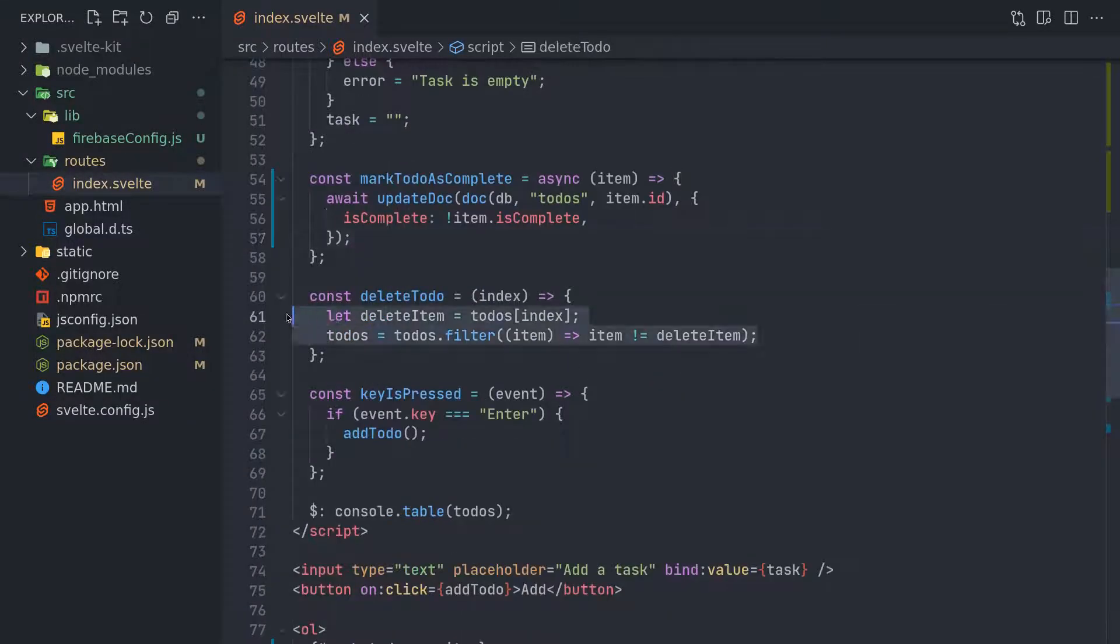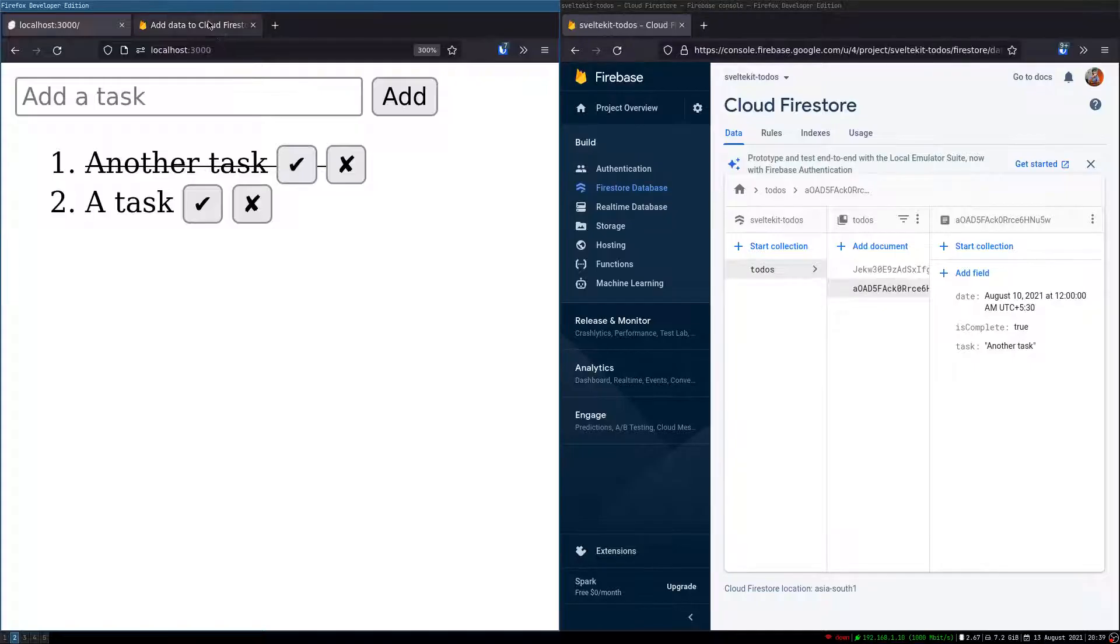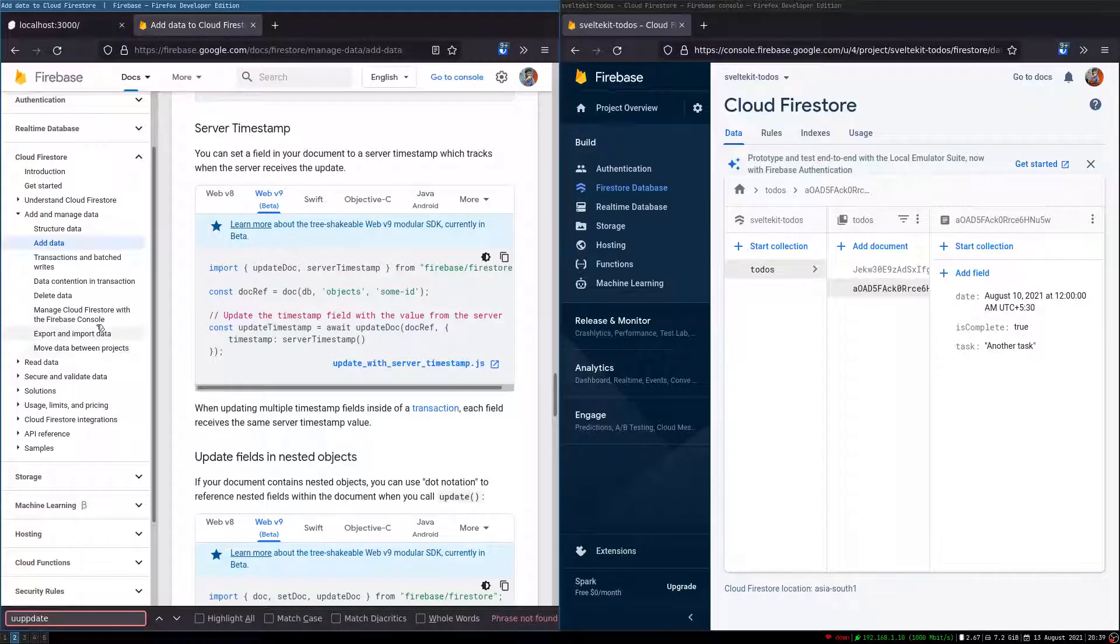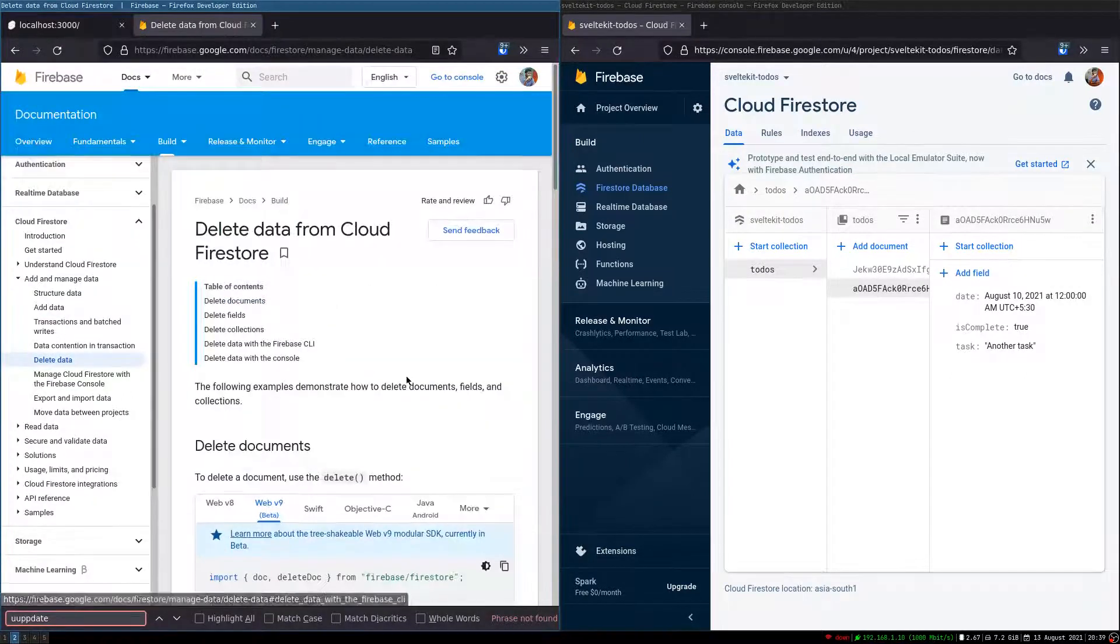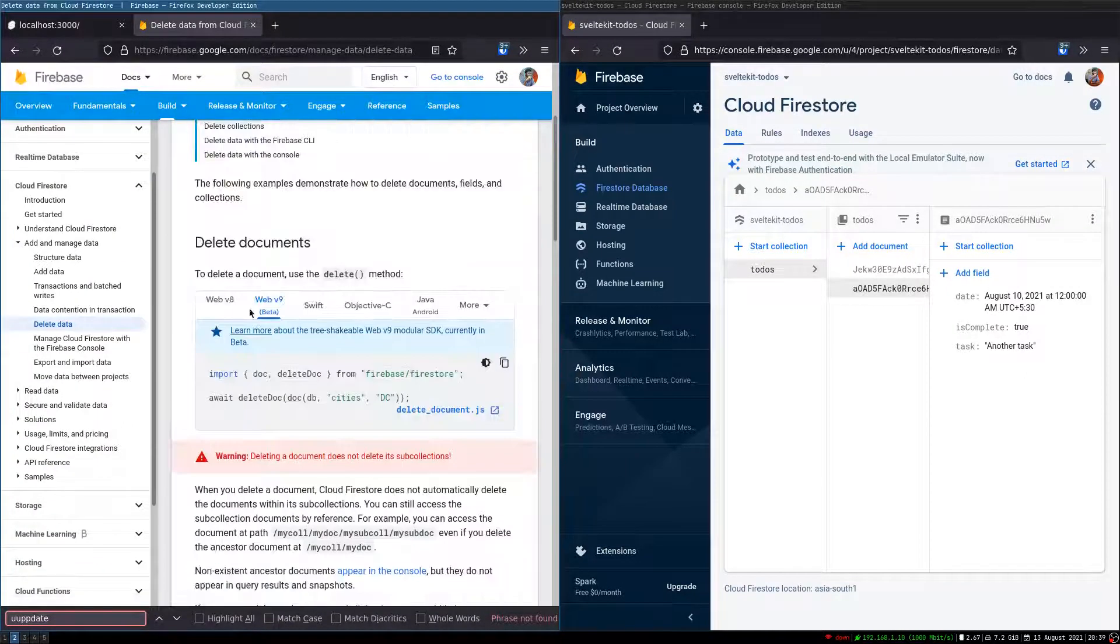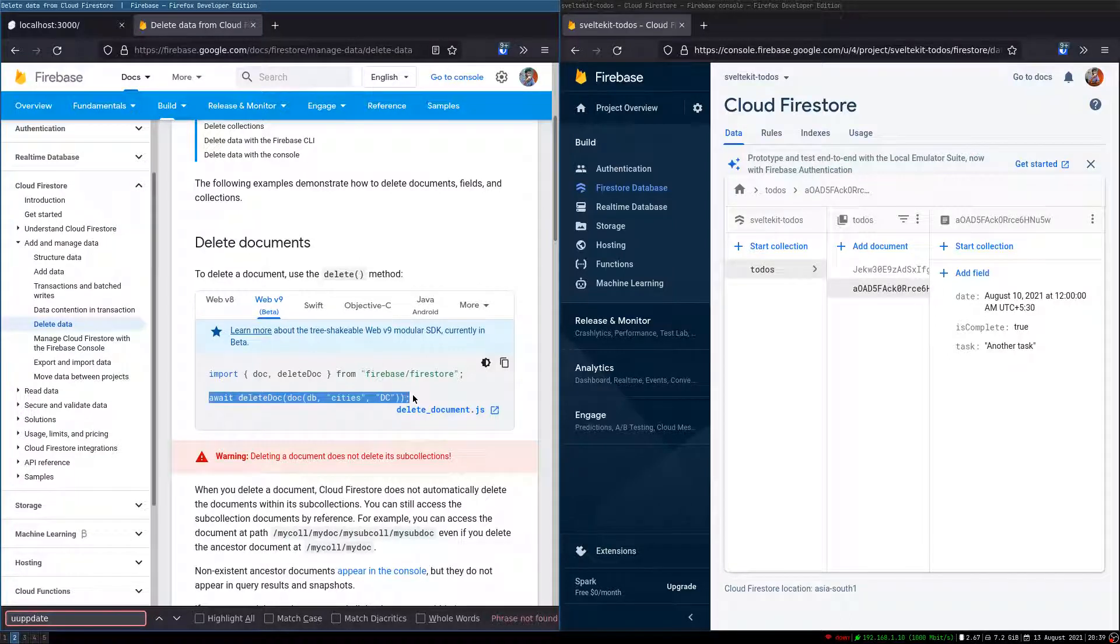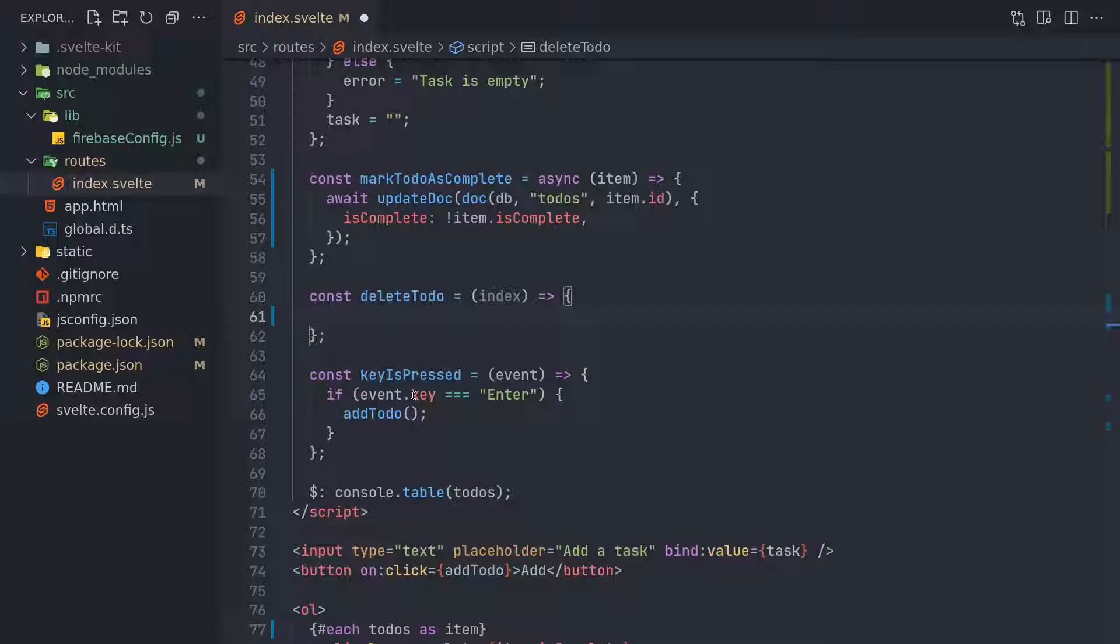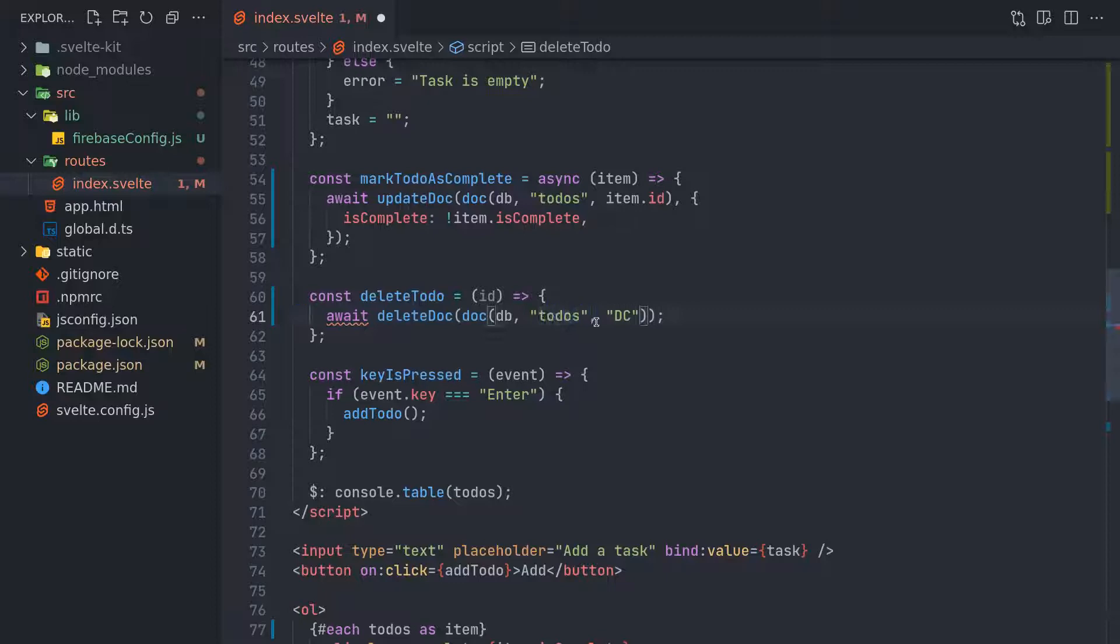Now delete - this will remove it quickly. Go to the document where delete data is. Delete fields, delete documents - yeah, this is enough. I think this line is enough.